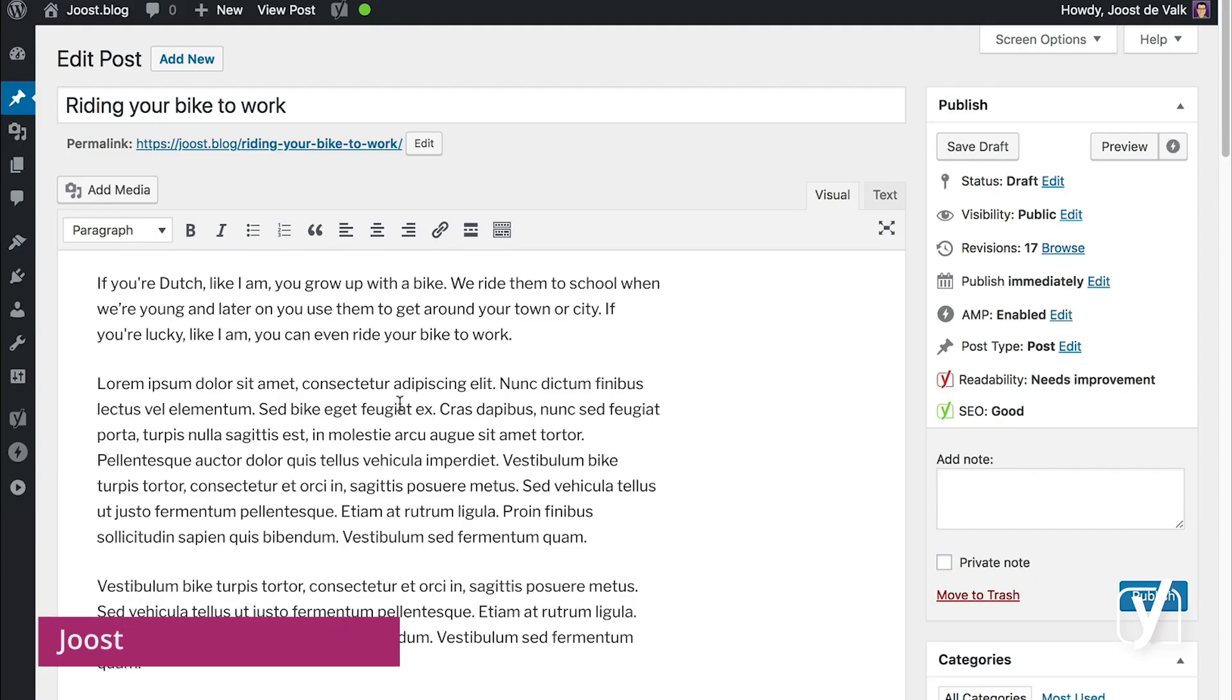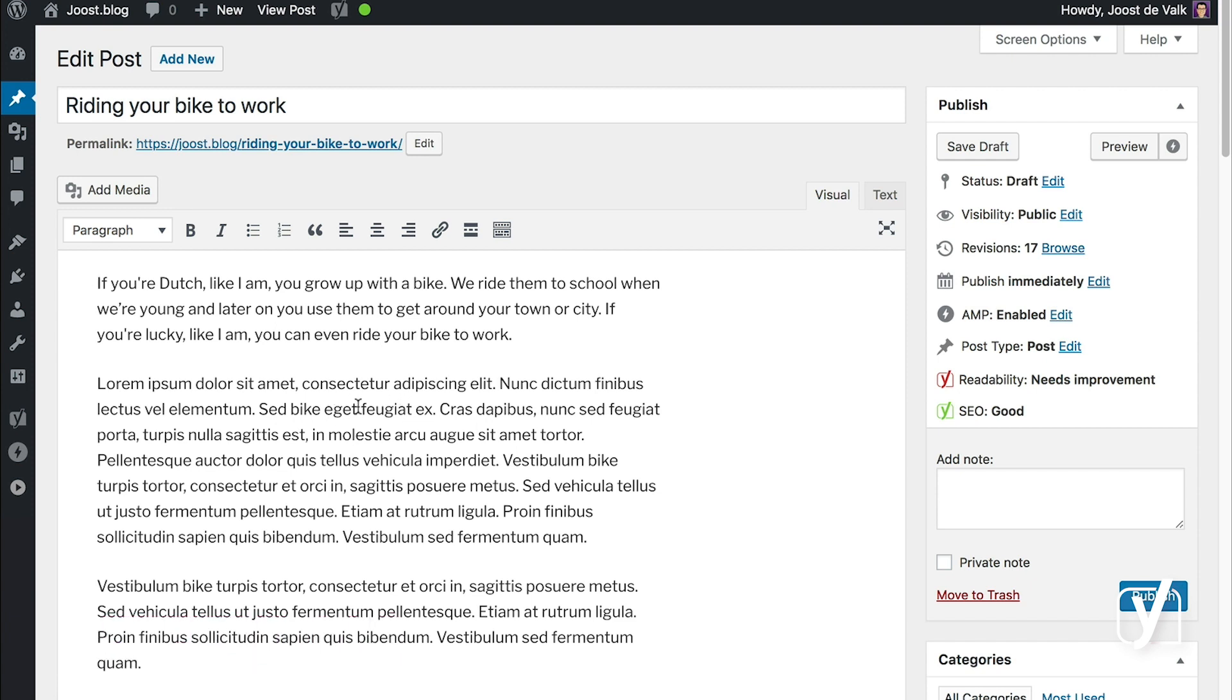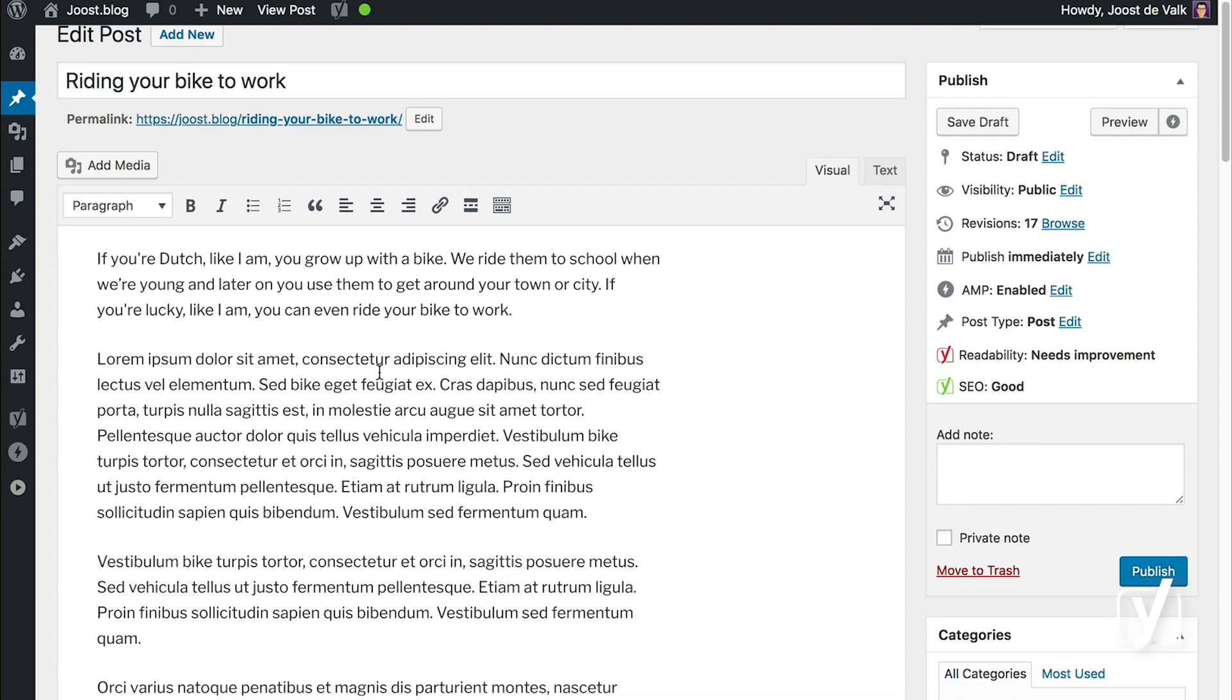Hi, I'm going to explain to you how to use the new synonyms feature and the new keyword distribution feature of Yoast SEO. They work in tandem.